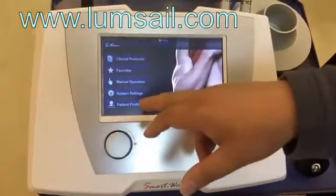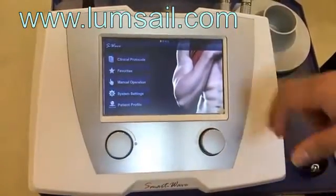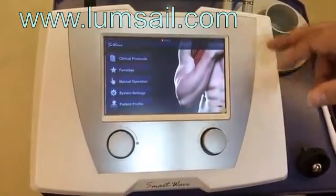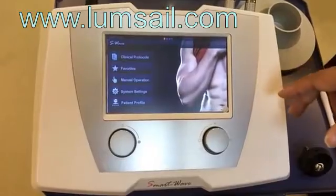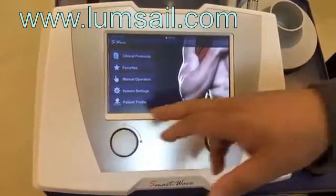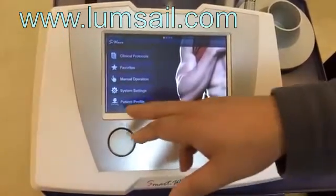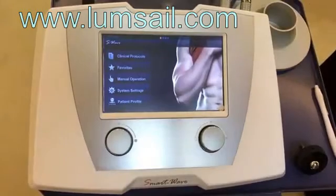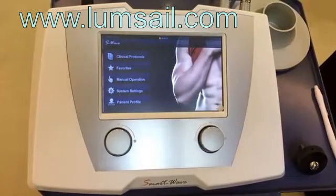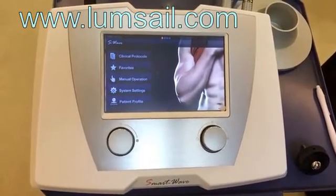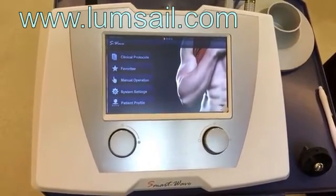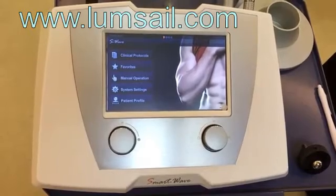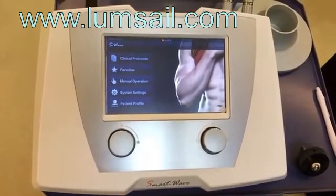The system setting allows you to adjust the screen brightness and the volume. The last option is patient profile — you can use the machine software to manage your customer information and track usage history. That covers all the functions of this machine for ED treatment.